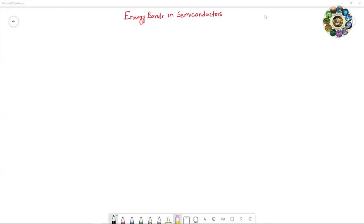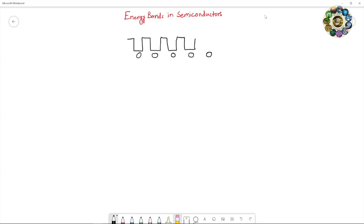The Kronig-Penney model mainly assumes a periodic square well potential of a one-dimensional single crystal lattice. In this periodic square well potential there are two regions: in one region the potential is zero, and in the second region the potential is V equals V-naught. The electron in this potential behaves like a wave. In the first region the electrons can be accommodated, and this potential acts as a barrier for the electron.